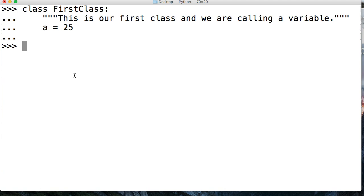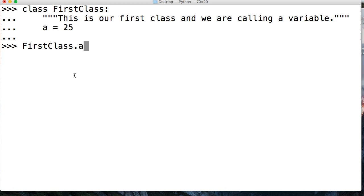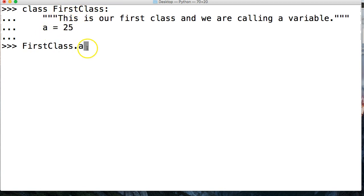So now how do we access a in the class? It's very simple. We can just call the class, so FirstClass, and then a period, and then a. We're saying FirstClass, so we're calling the class, we're going to the class, and then we're going to go inside and find a. So I hit return, and I get 25. So that's what we're looking for.